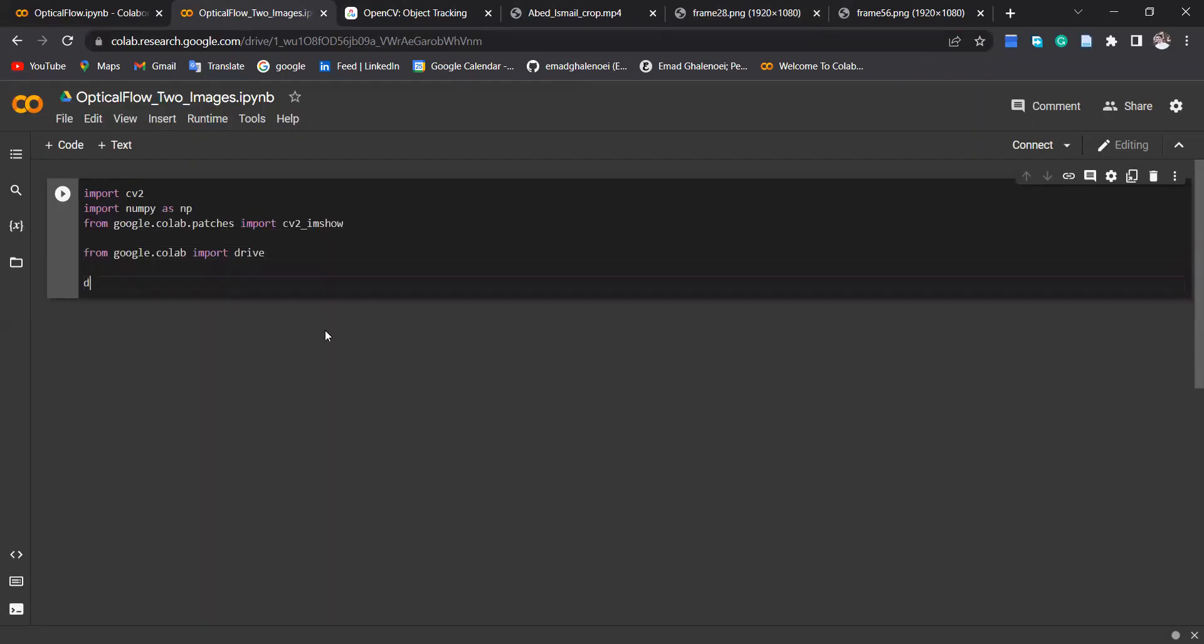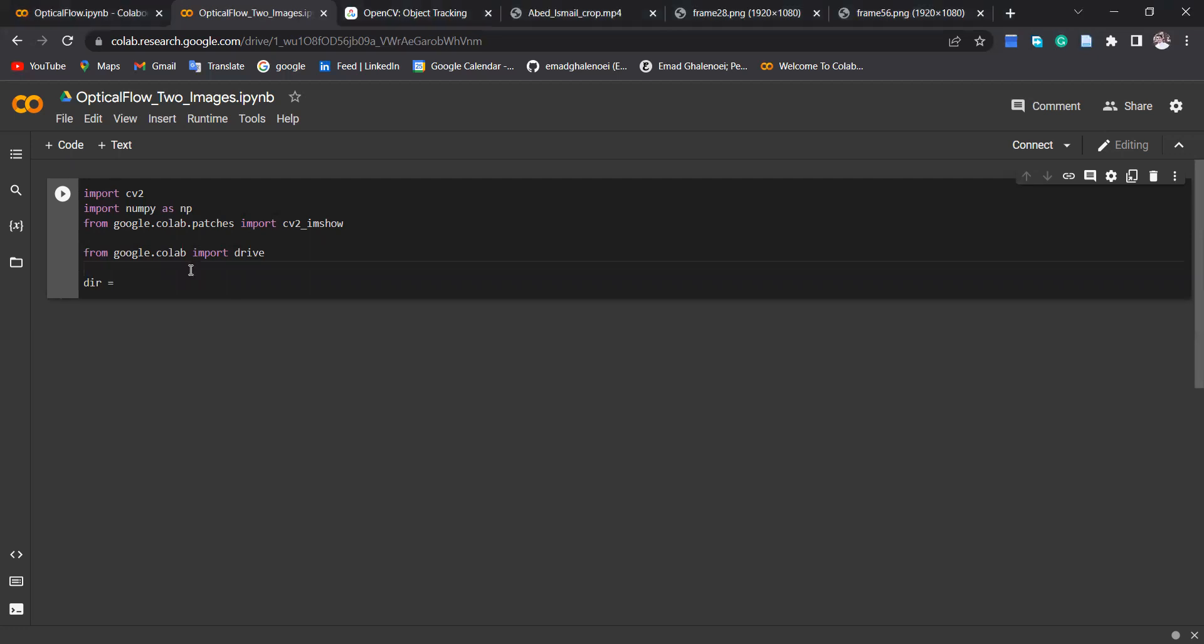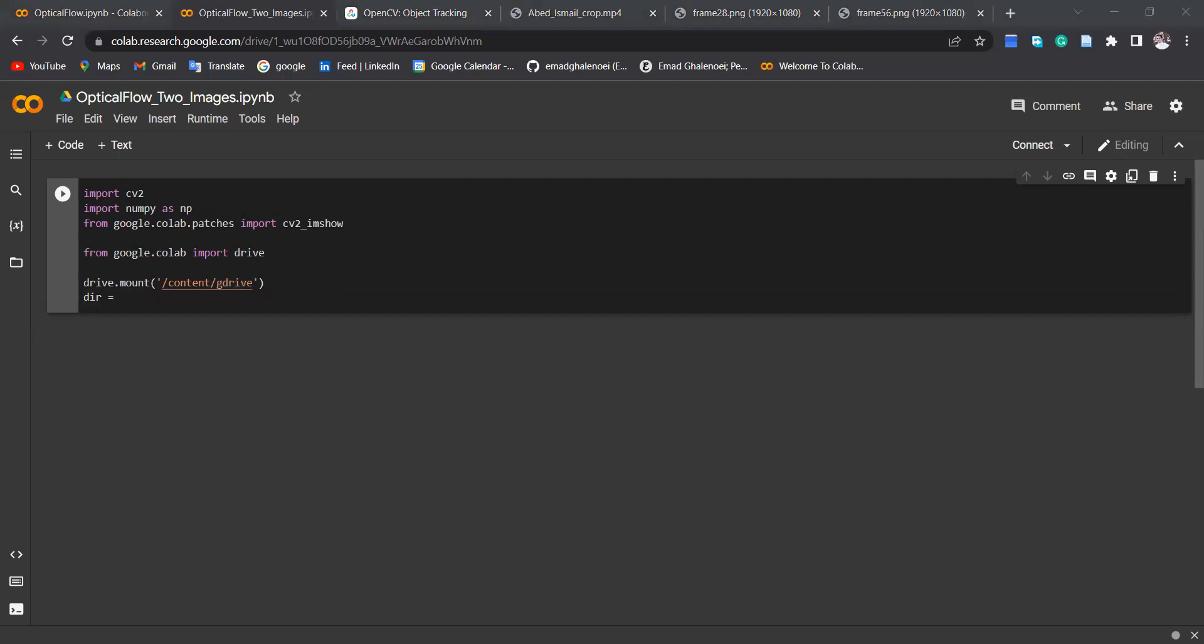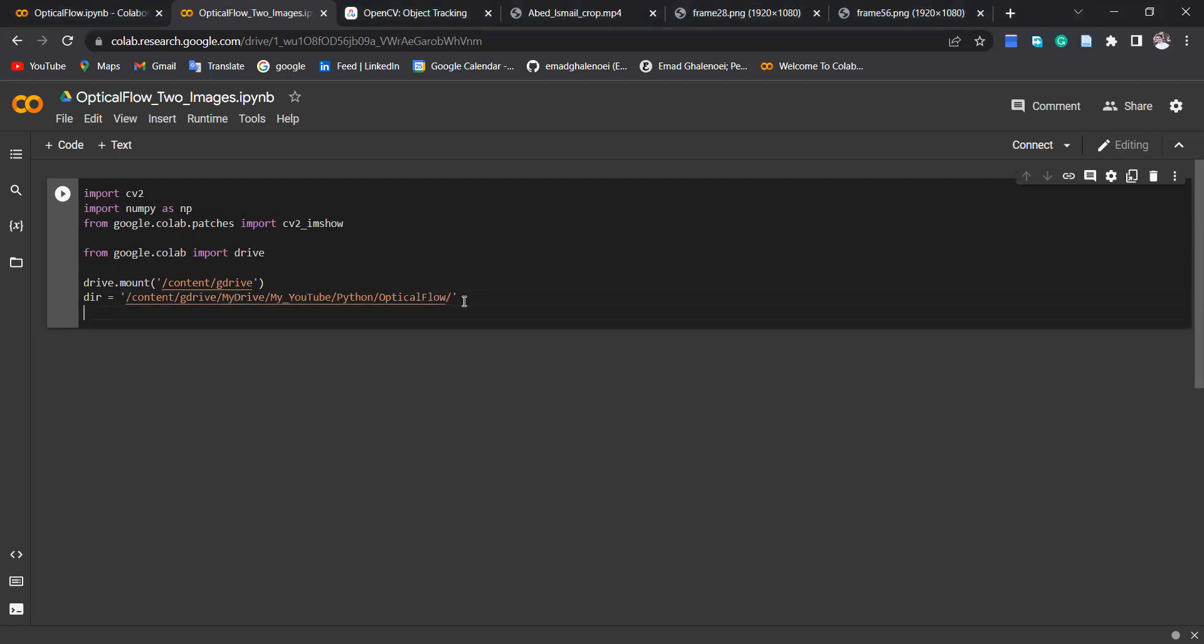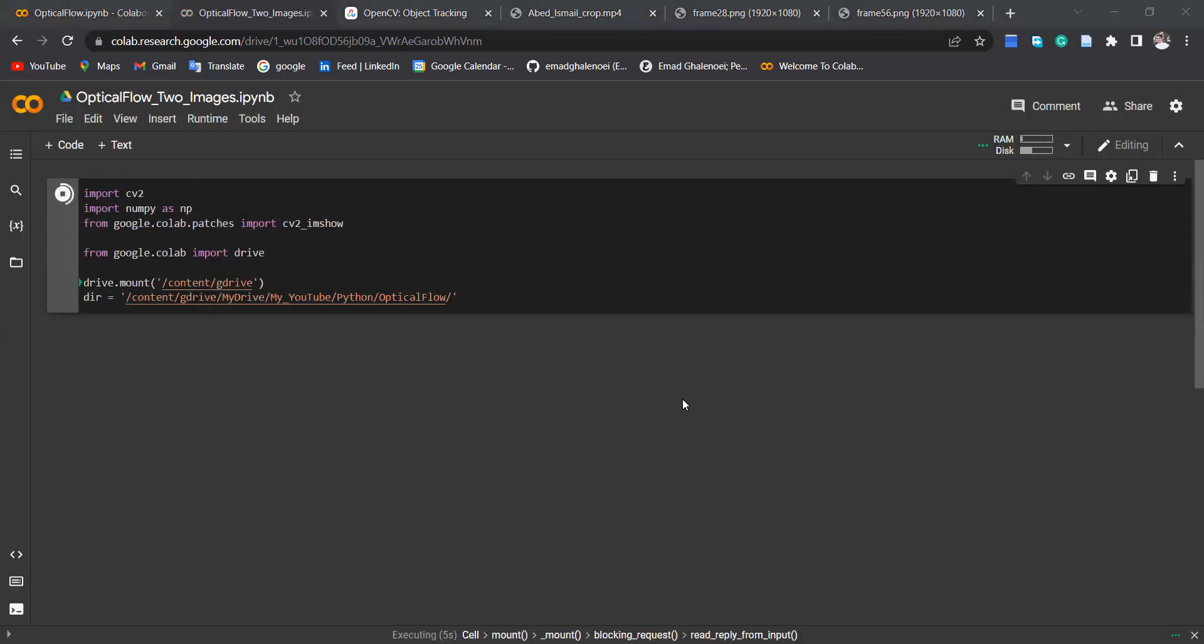So let's specify the directory of these two images. First thing to do is I have to mount my Google Drive, then the directory can be specified. So here, directory of these two images are in this folder. Then let's run it and see. Okay, it asks to connect to Google Drive. You say yes, then allow to be connected.